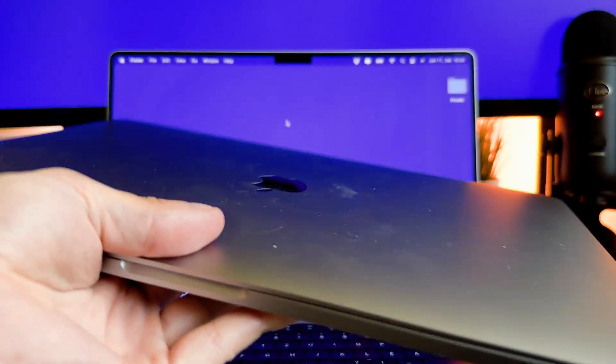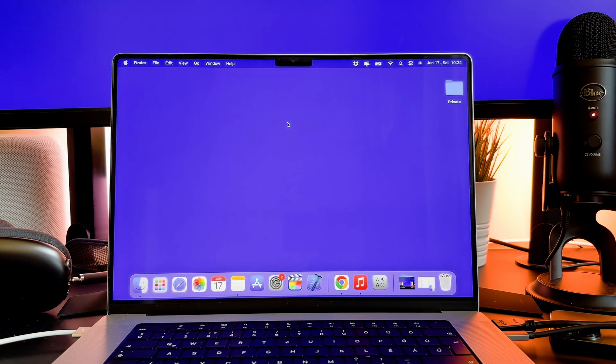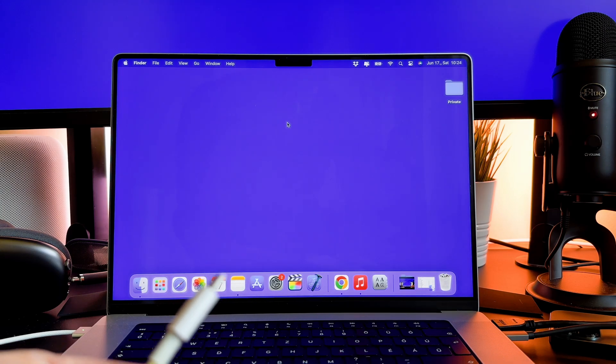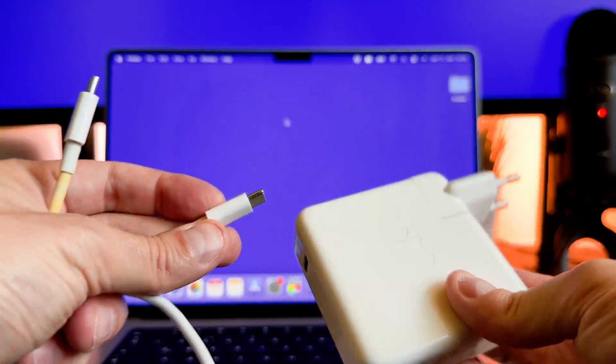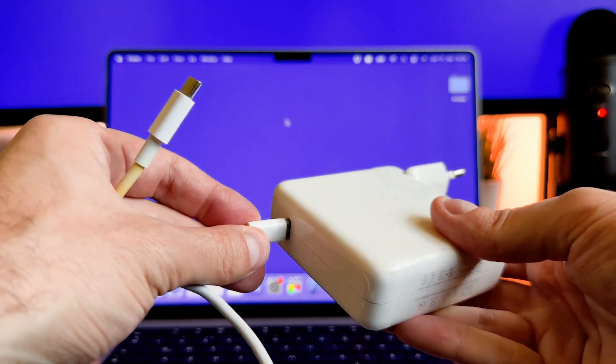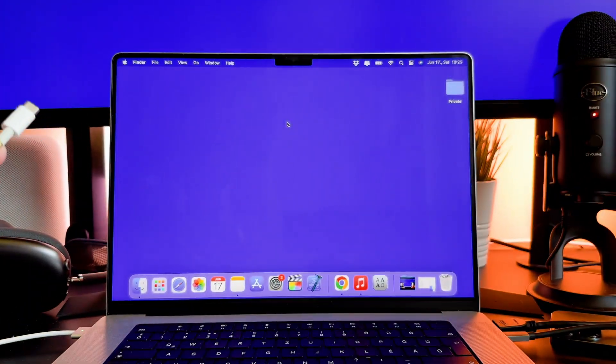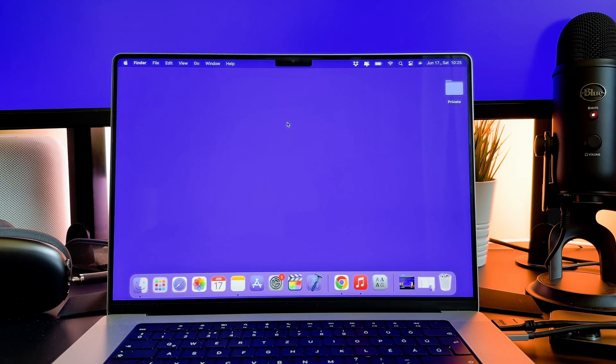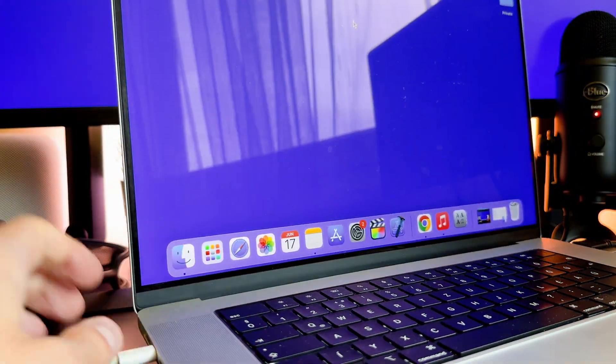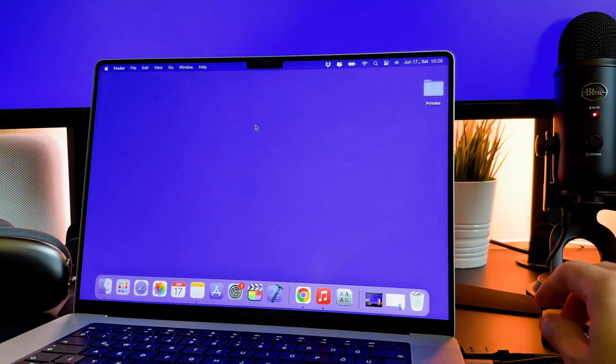The second way is to use one of the USB-C ports. If you have an older MacBook Pro or MacBook Air, maybe you have this USB-C to USB-C cable and you can use one of your USB-C ports to charge your laptop. It is important to mention that you can charge your Mac only with one power adapter.